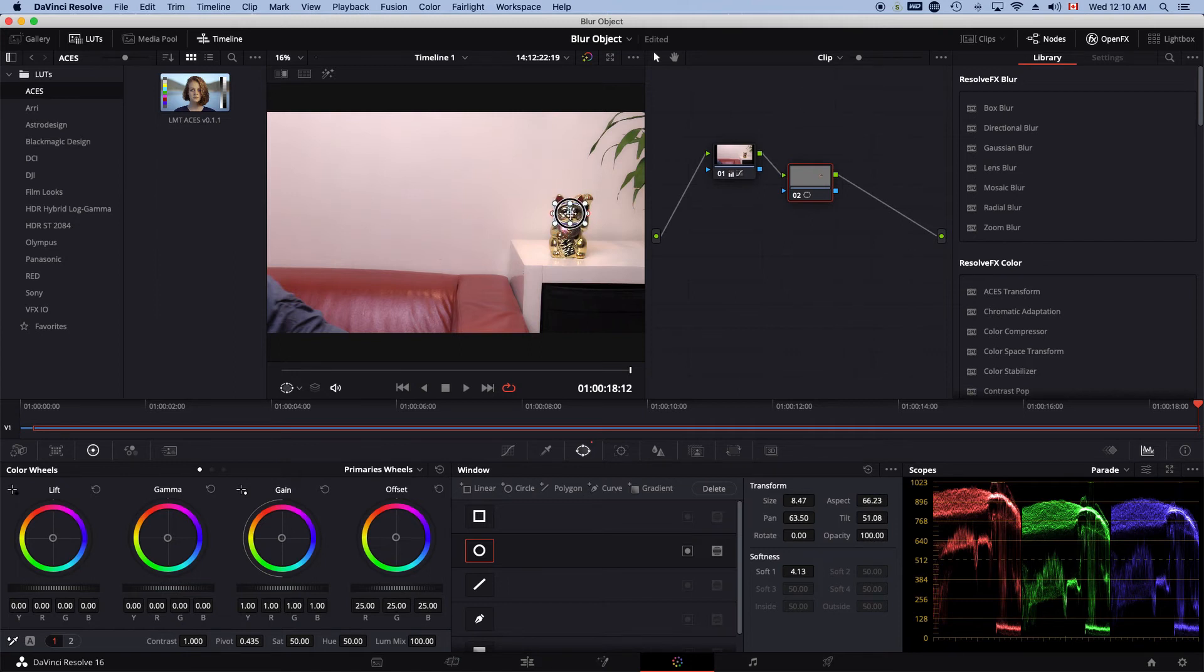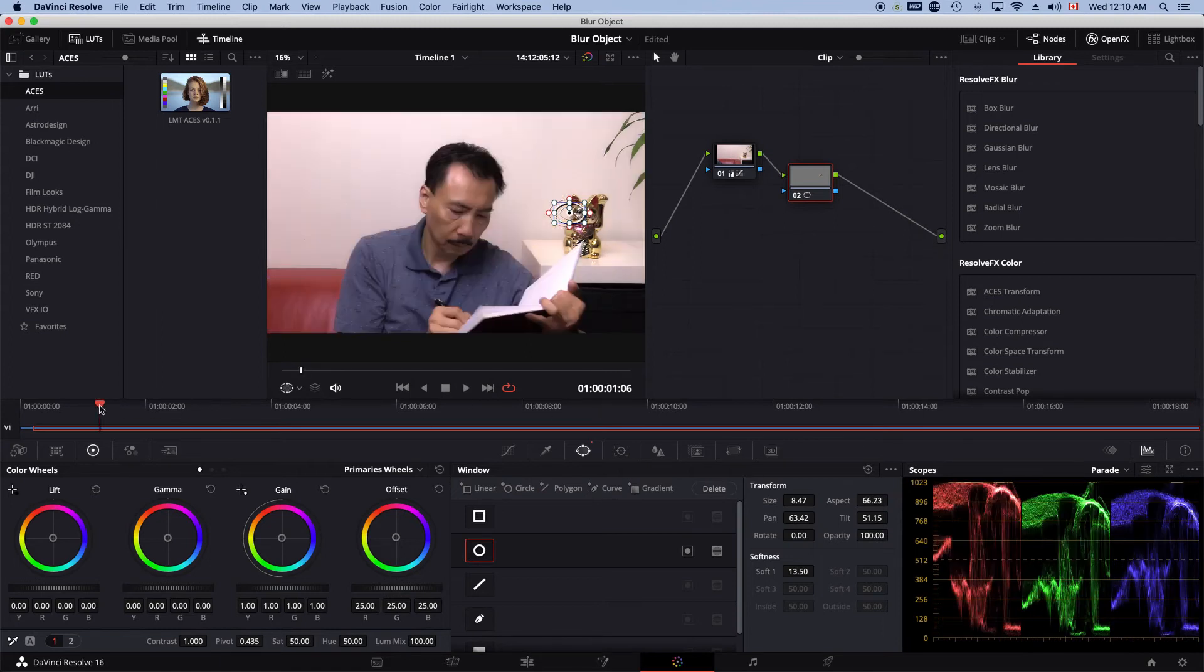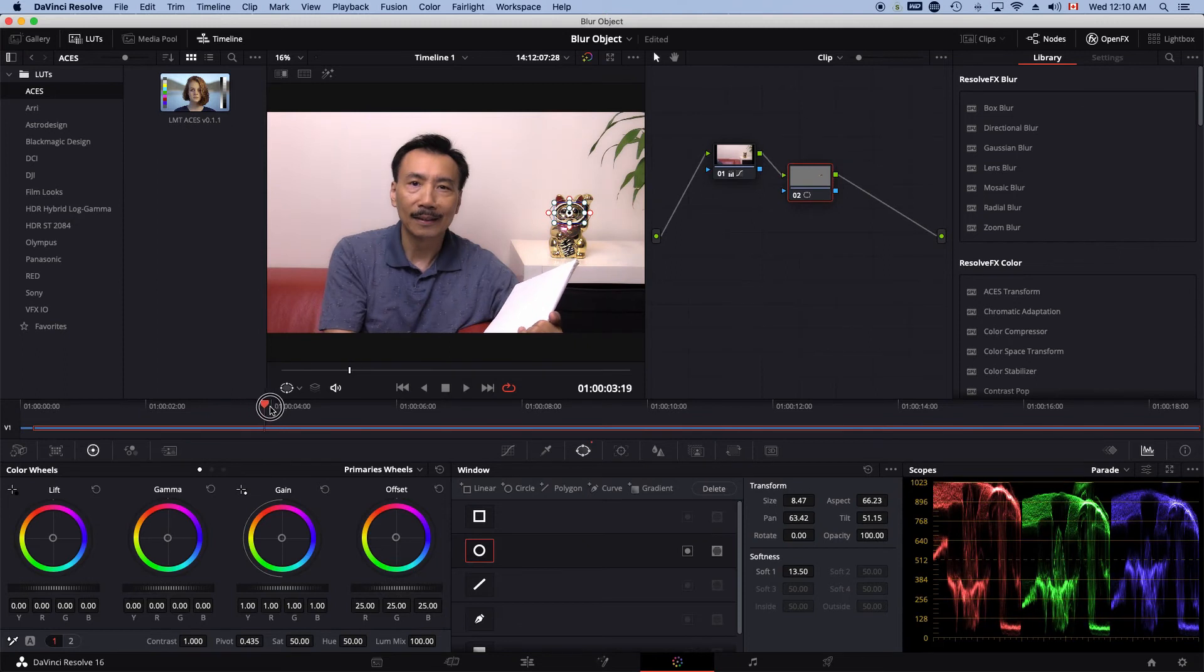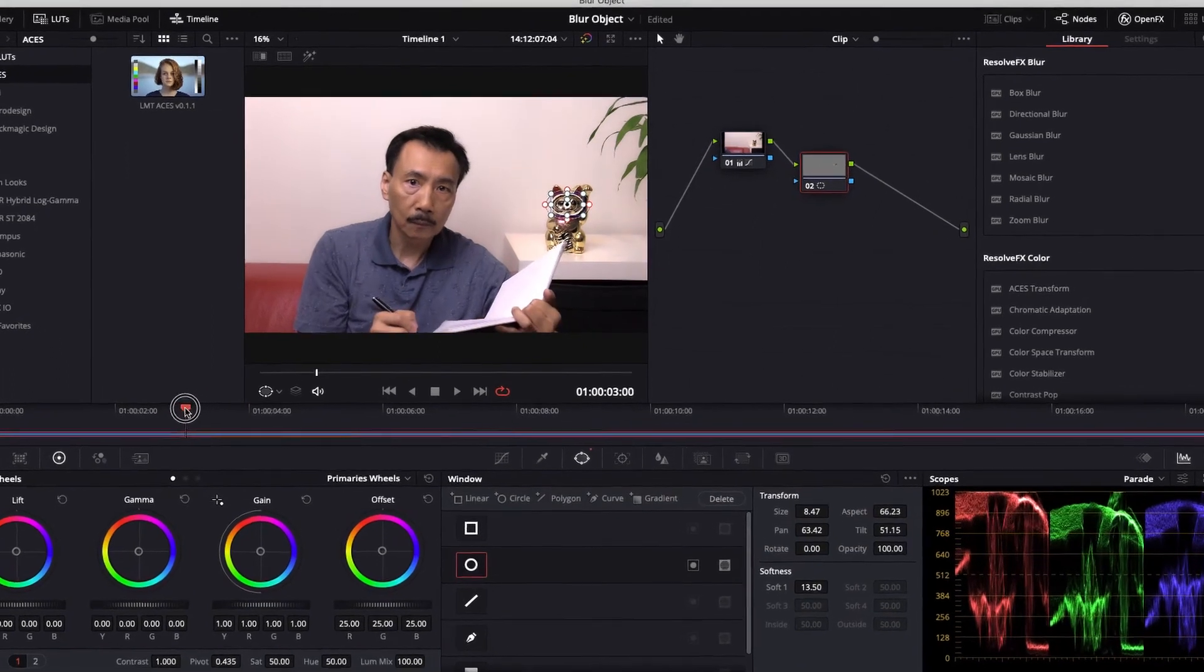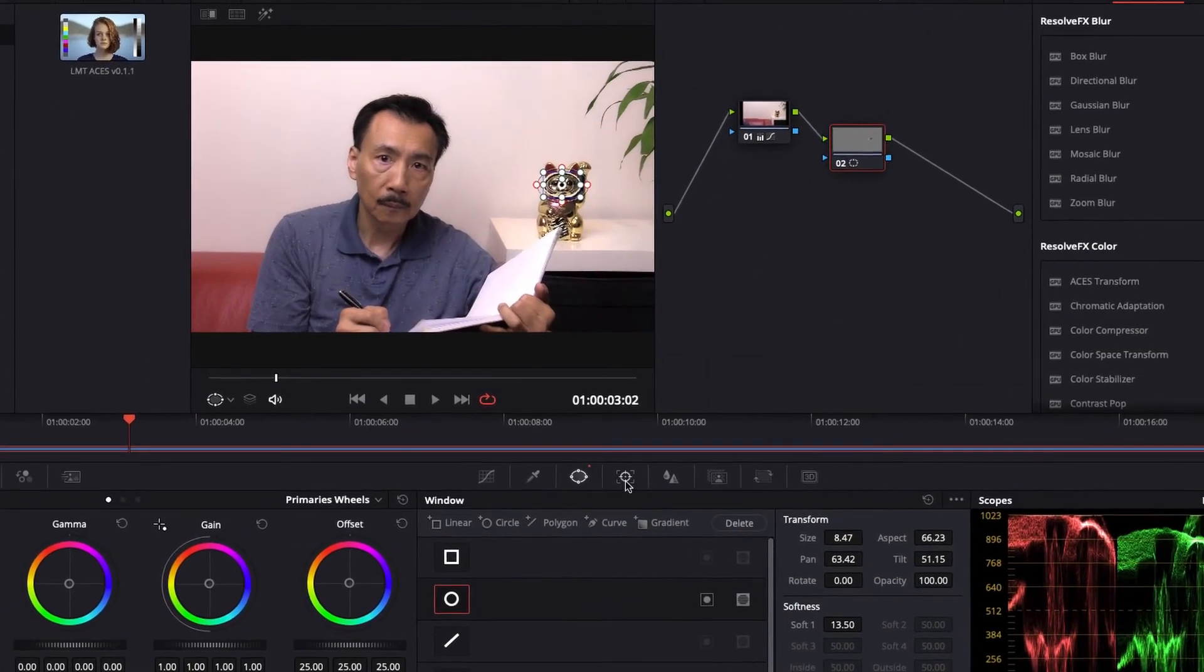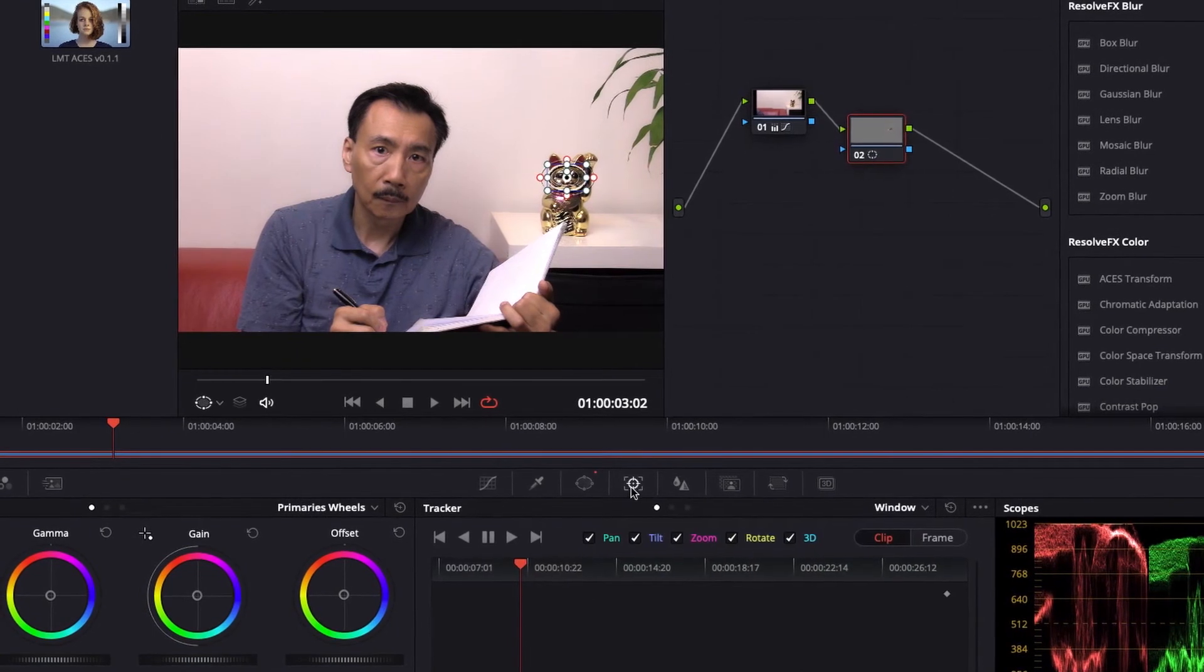And I just use this to feather that a little bit. And basically, I think I'm going to start from here. So I'll click on the tracker window.